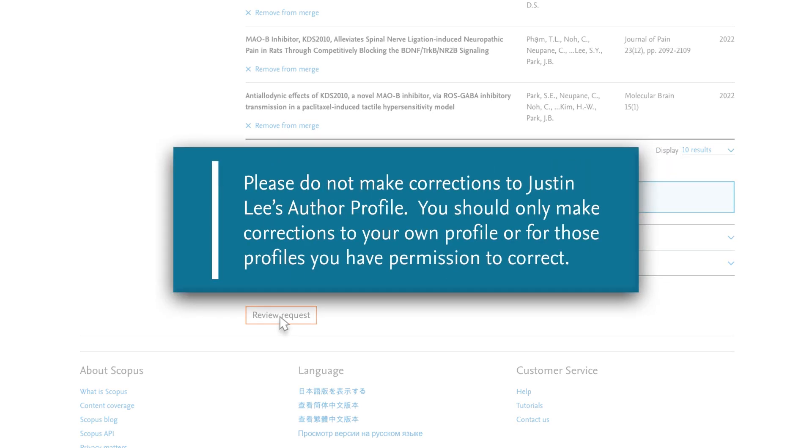Please do not make corrections to Justin Lee's author profile. You should only make corrections to your own profile or for those profiles you have permission to correct.